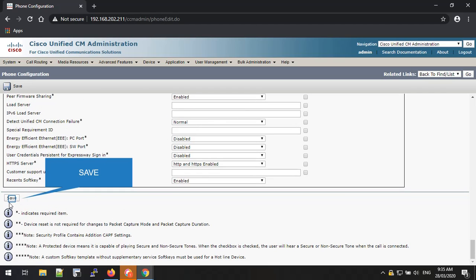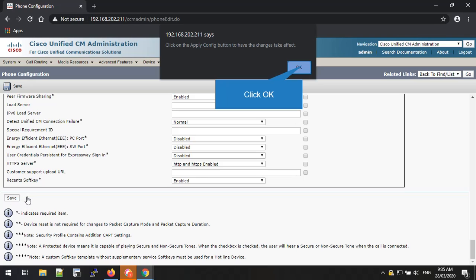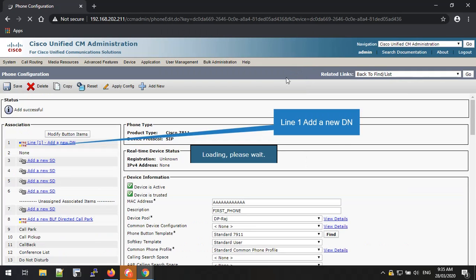Once all the mandatory configurations are done correctly, you can press the Save button to save the phone configurations. When you click the Save button, a browser pop-up will prompt and you can press OK to proceed. Now we have to add the phone number, which means the extension number or directory number. To add this, please select the Line - Add a New DN link on top of the phone configuration page.